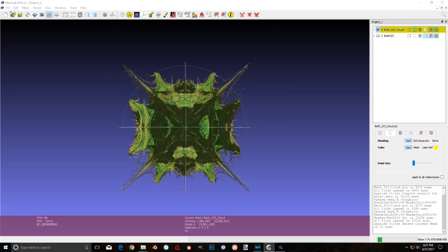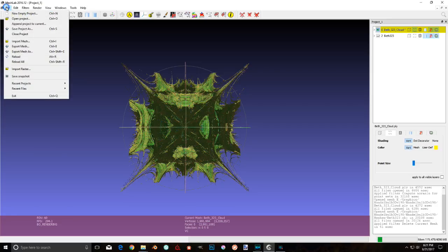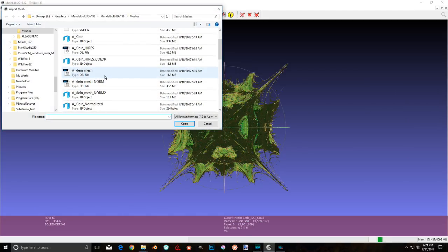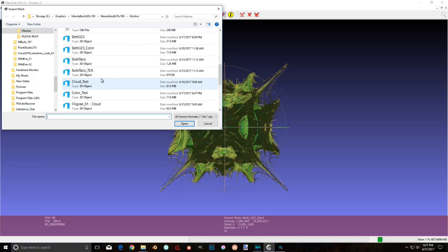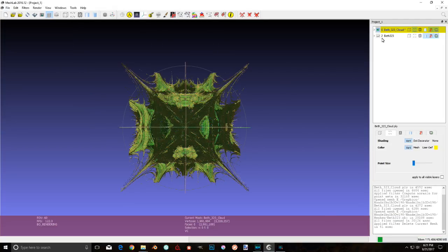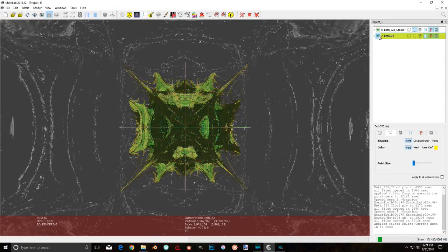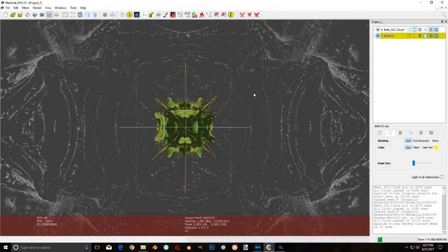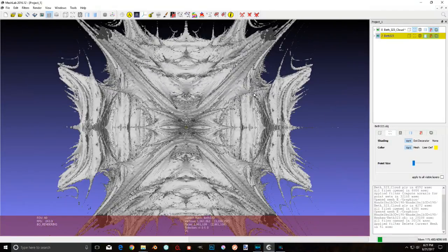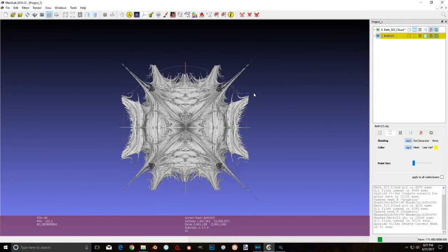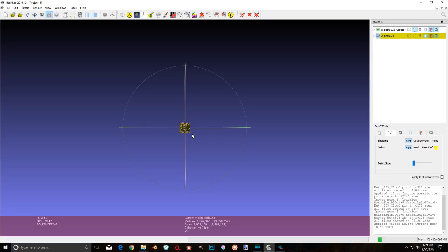Now, go ahead and import in your mesh that you made in Mandelbulb. I already did it, so I'll just hit cancel again. All right, it's on your next layer, and it's huge! Yes, even though this is made by the same program, the mesh generally is quite a bit larger. So we're going to need to make these as close to the same size as possible.